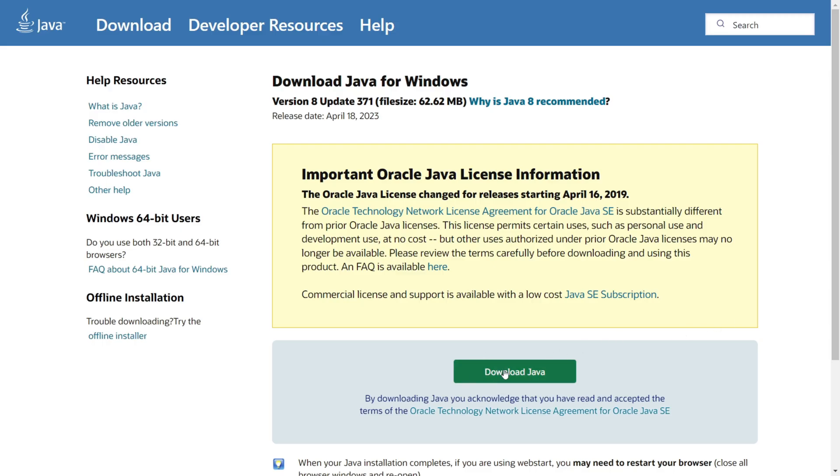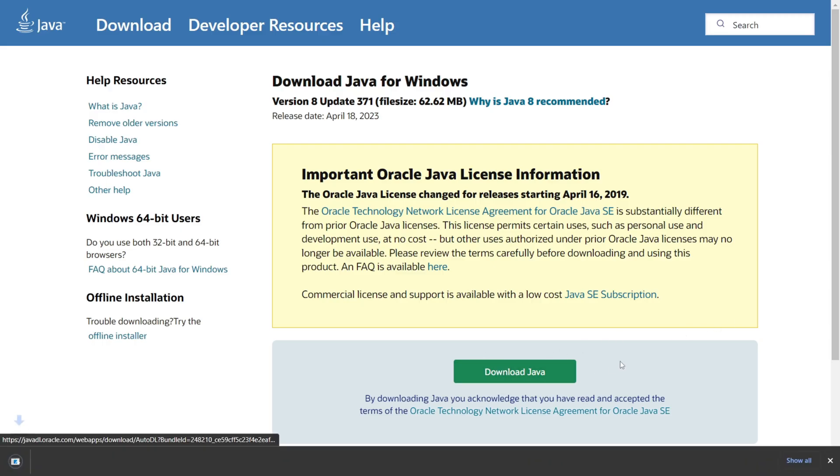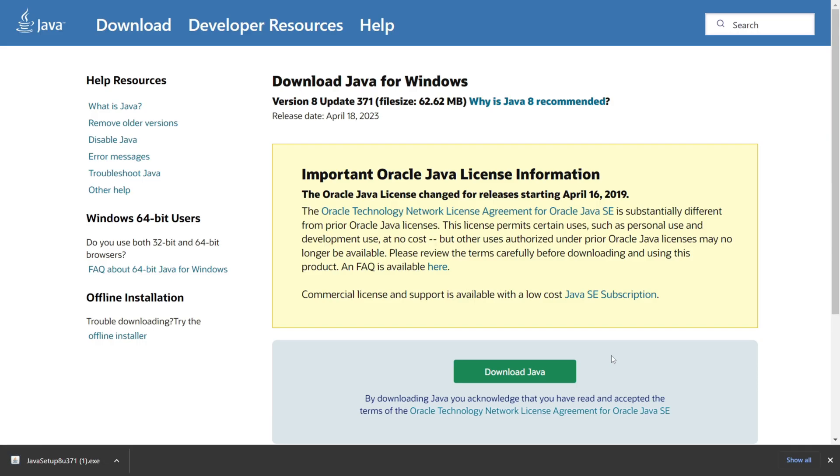Anyways, you can click on the pretty obvious button over there, and as you can see, for me it's gonna start downloading in the bottom left-hand side.